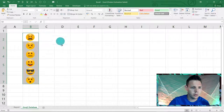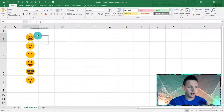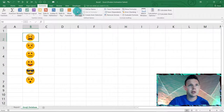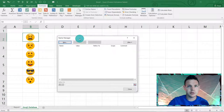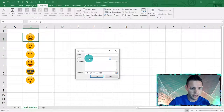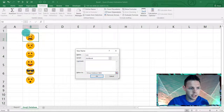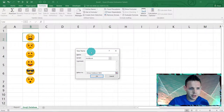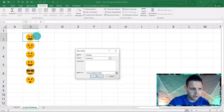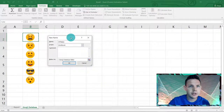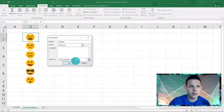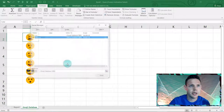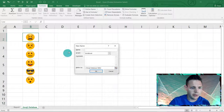Now we're going to create named ranges. Highlight B2 for the low emoji, go to Formulas > Name Manager, hit New, name it 'low', and it refers to emoji database B2. Then create a new one named 'unhappy' referring to B3.